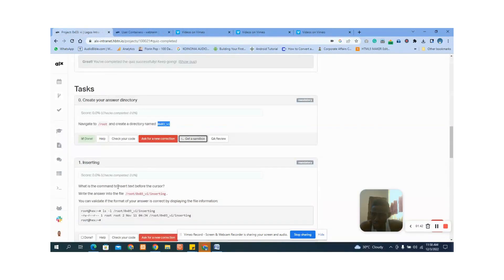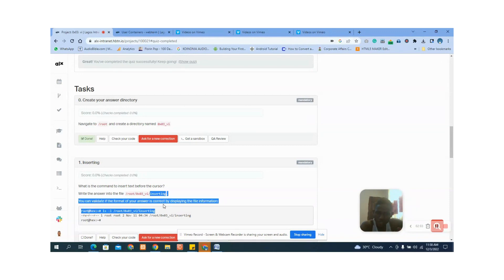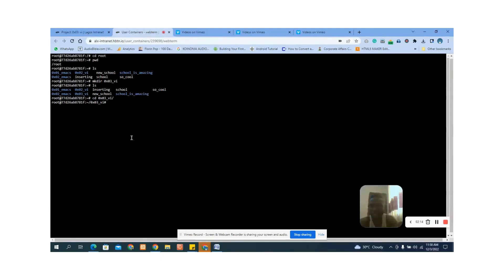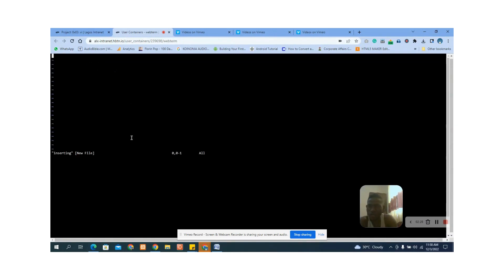The next question asks: what is the command to insert text before the cursor? Write the answer into the file — the file is named 'inserting'. We are going to answer this question using the vi editor so we can practice and understand how the editor works. We are inside the full directory, so we type vi followed by the file name and press Enter. Now we are inside vi.